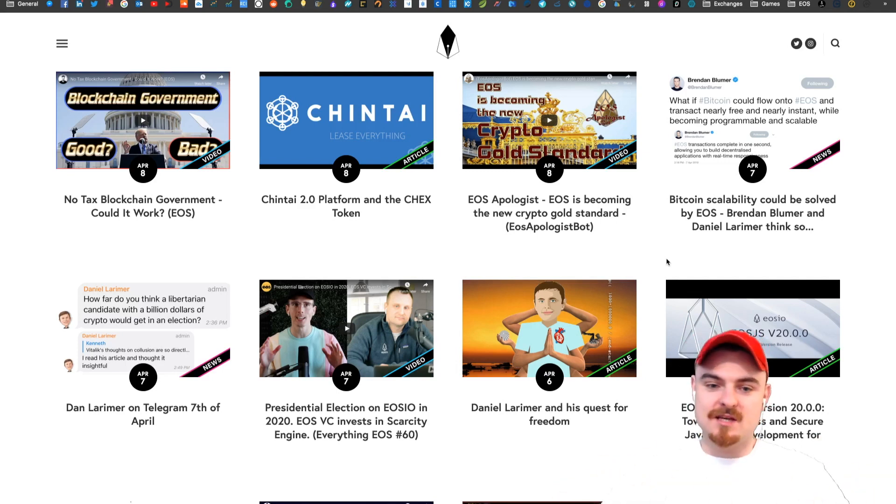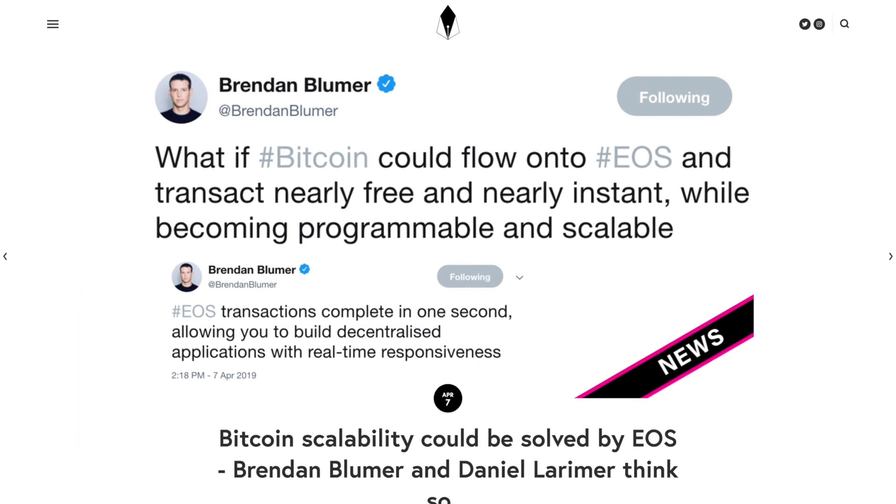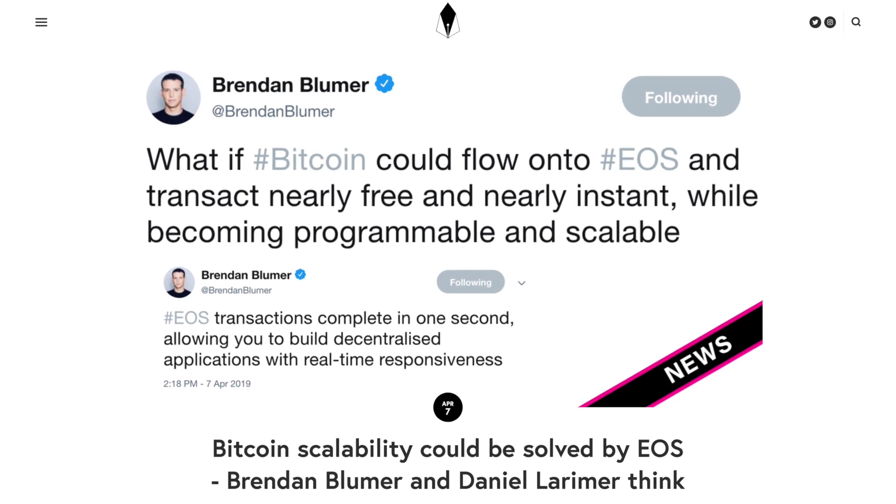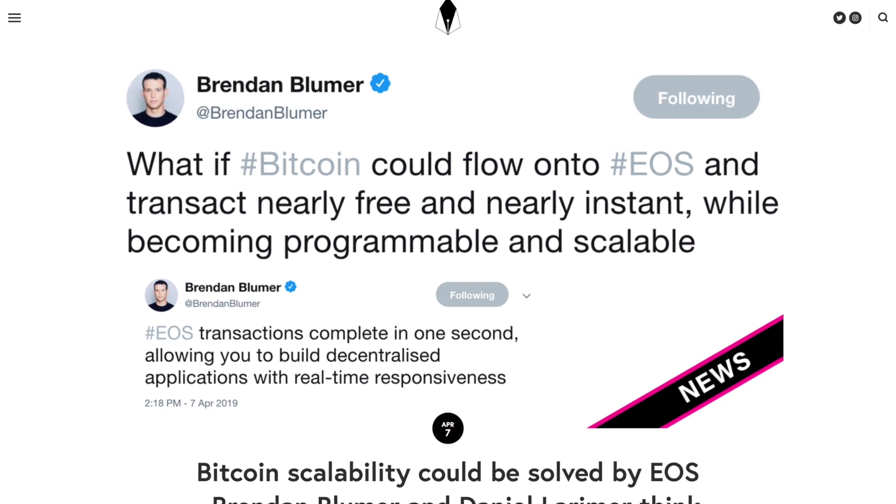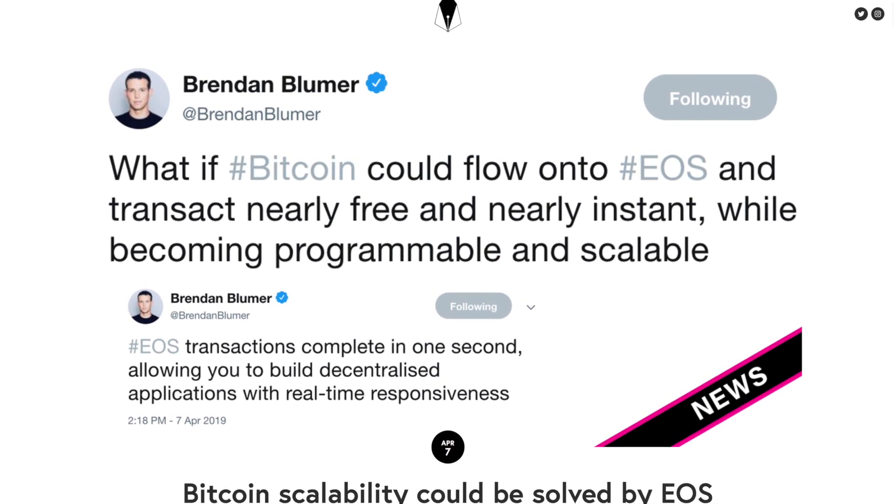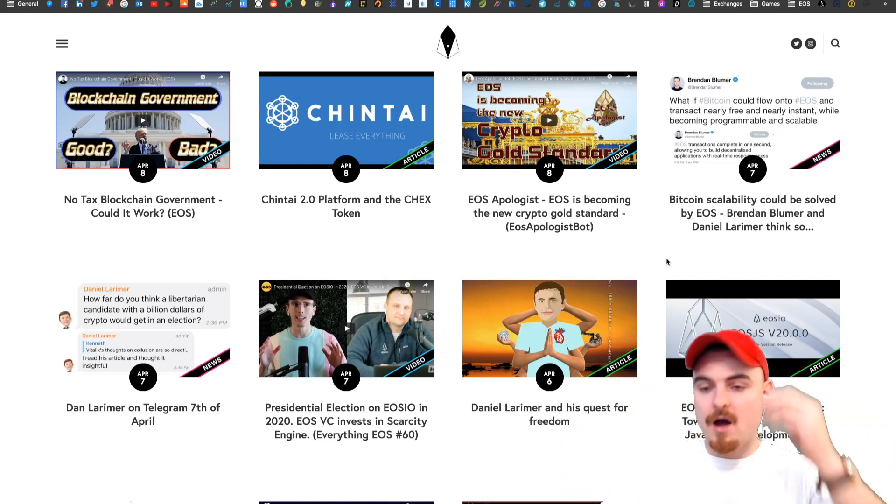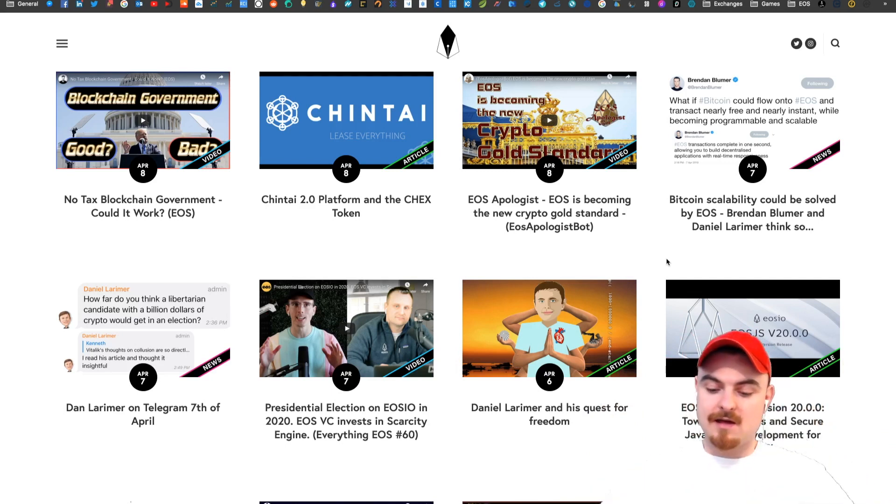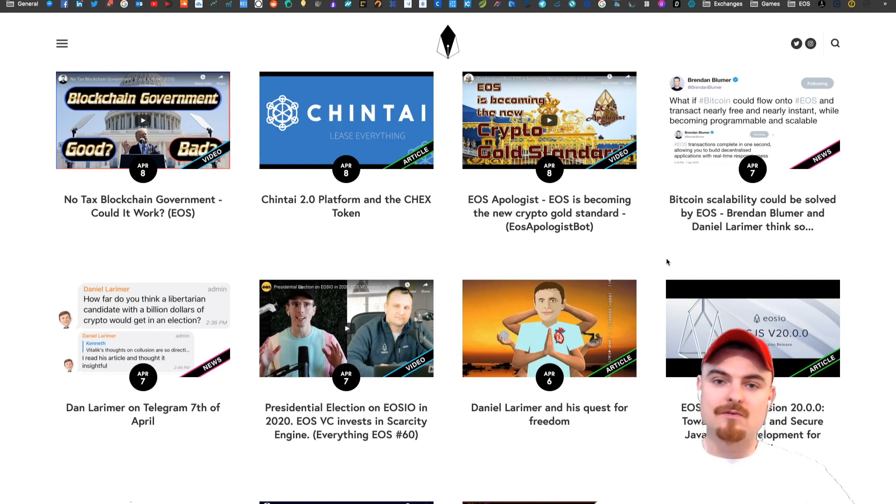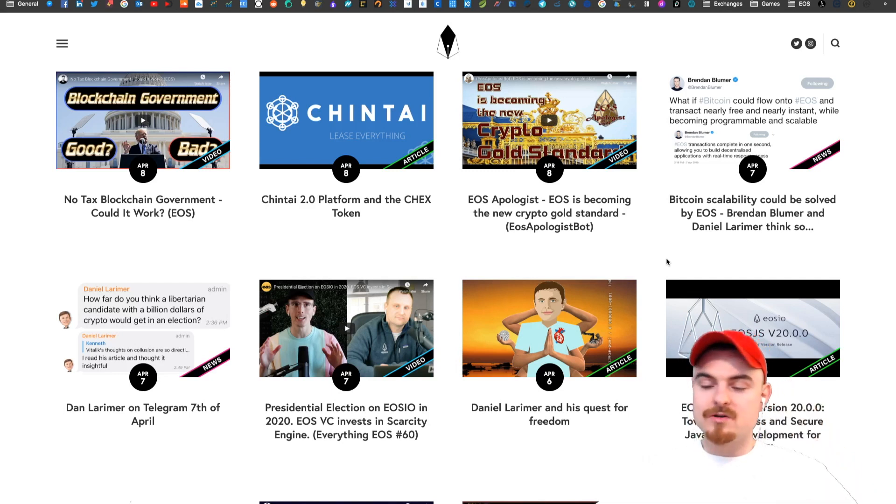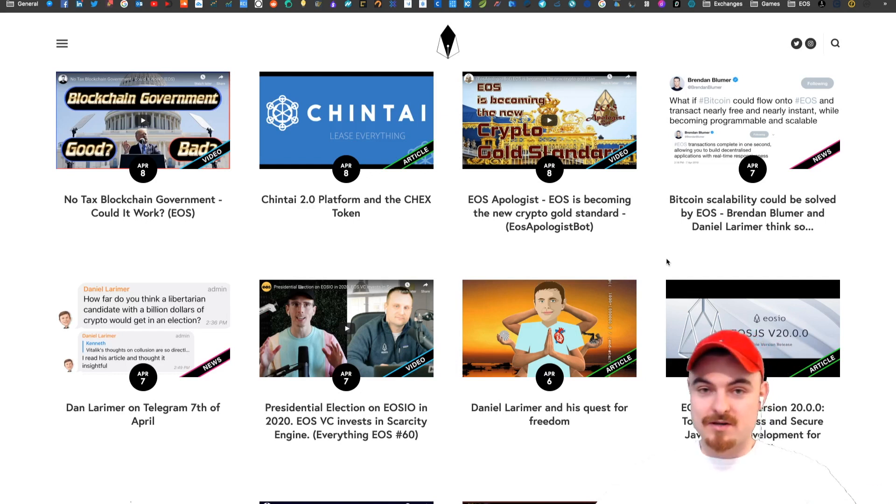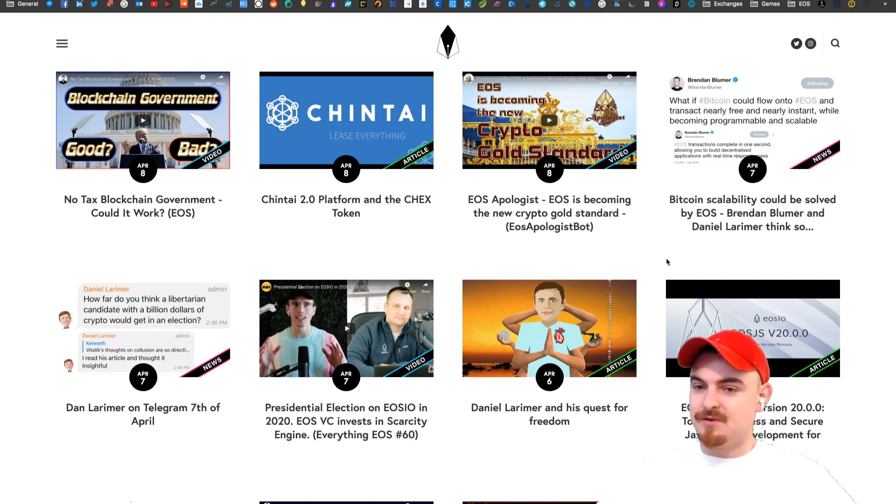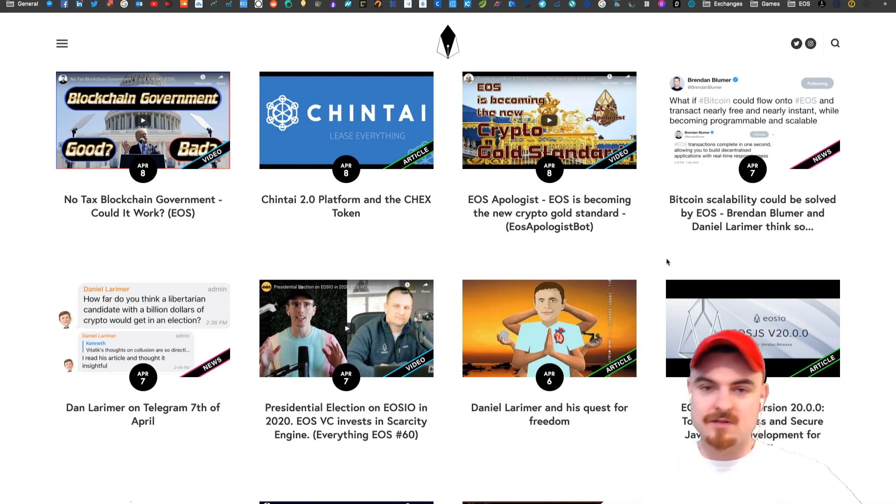We've got another tweet. What if Bitcoin could flow onto EOS and transact nearly free and nearly instantly while becoming programmable and scalable? This is going back to the whole scalability value proposition of EOS. Do you think this can happen? I personally think it can happen. Instead of having the Loom network and all these things, Bitcoin could be the store of value. If you want to keep your Bitcoin in the legacy chain, hold it on the blockchain. But if you want to actually use Bitcoin as cash, instead of having Bitcoin Cash, why not have a virtual version of your Bitcoin on EOS? EOS is going to scale, we're doing 83 million transactions or operations. What's your view on it?